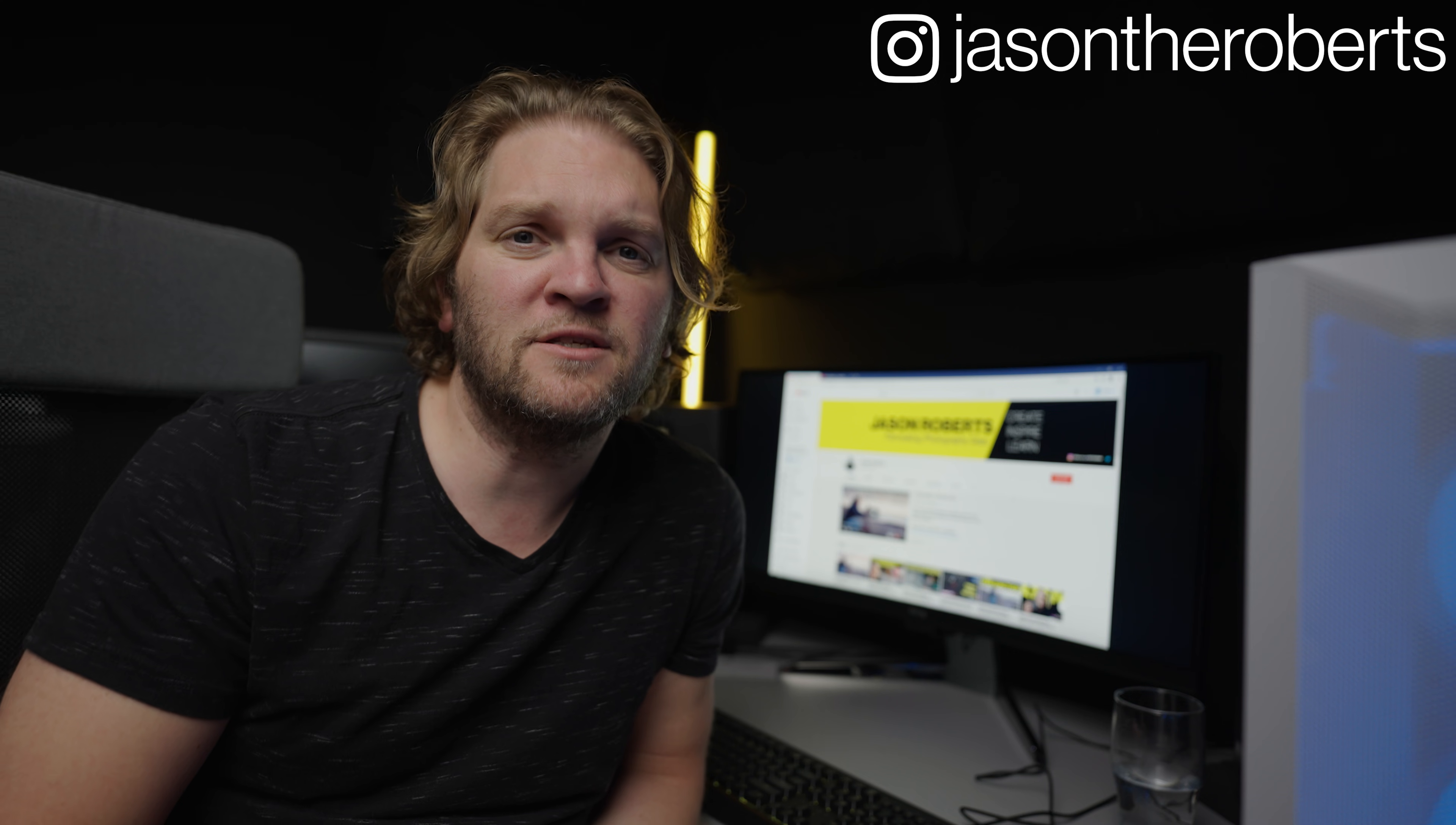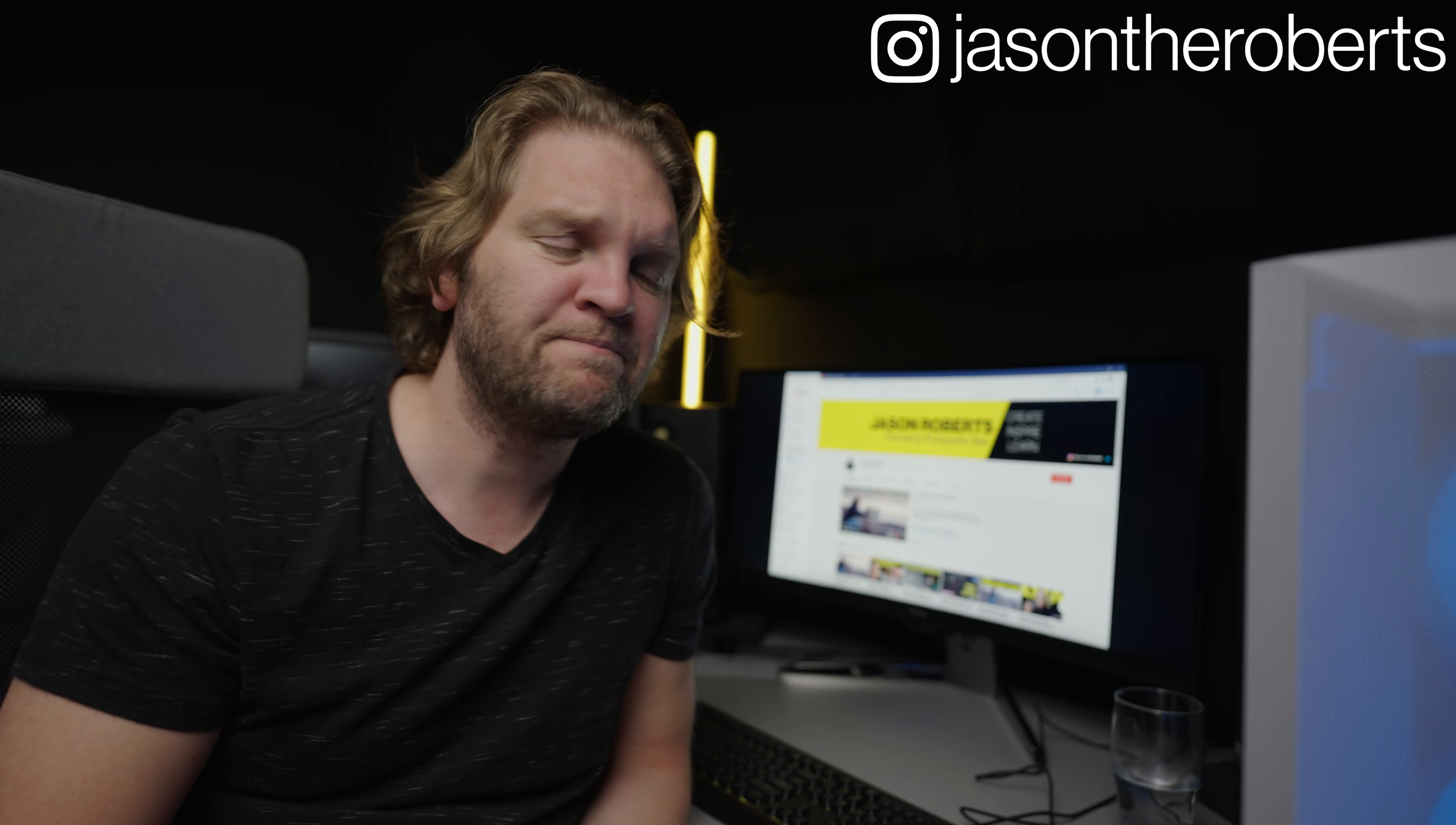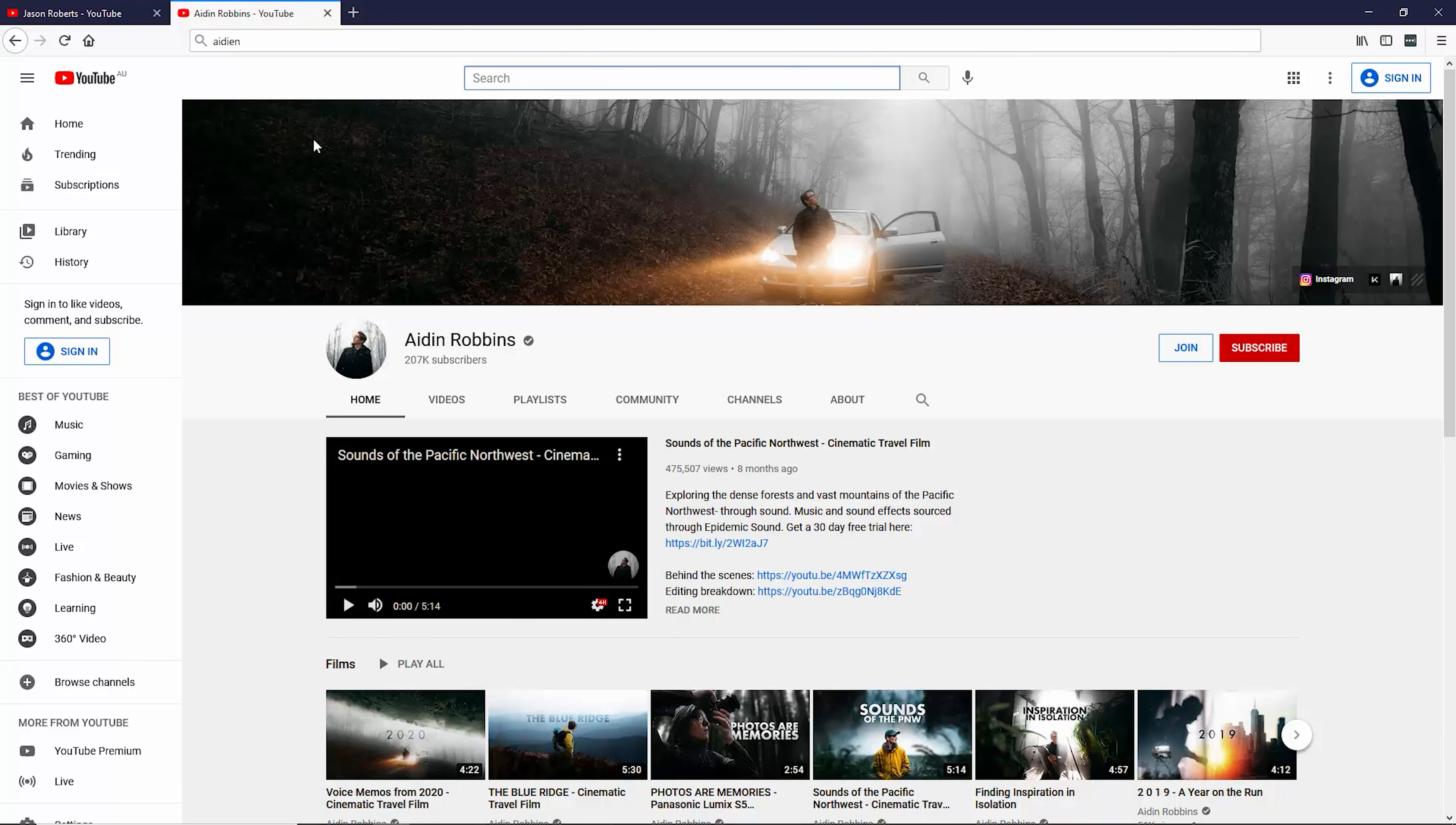Before we head over to Premiere Pro, I just wanted to give a shout out to Aiden Robbins as he inspired me to try out this technique and actually post my first Instagram reels. So if you're not following Aiden, be sure to check out his channel.